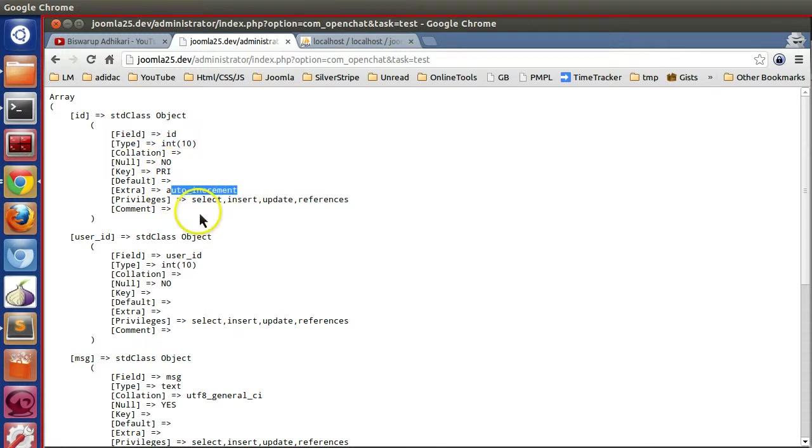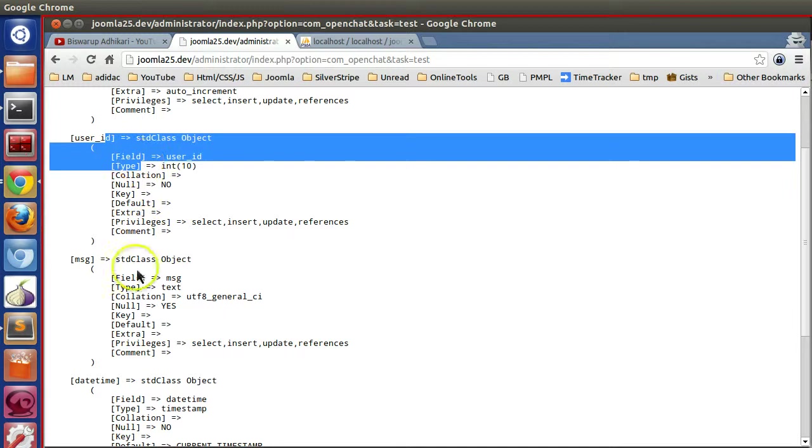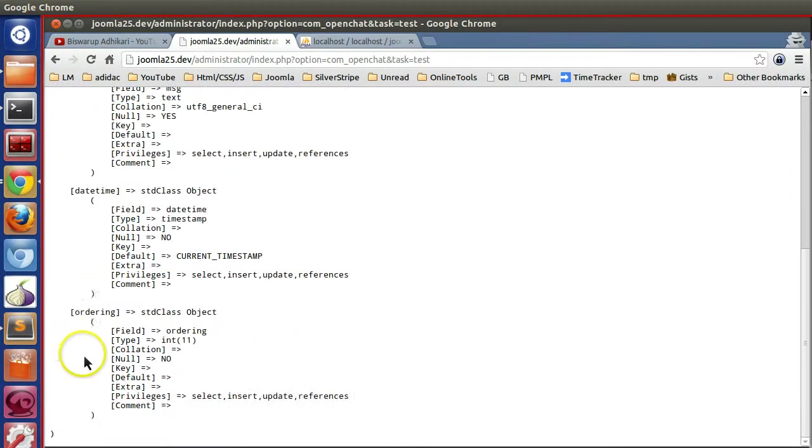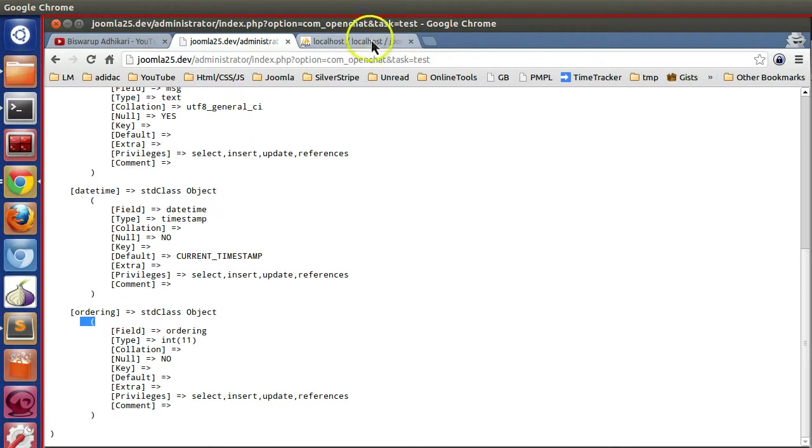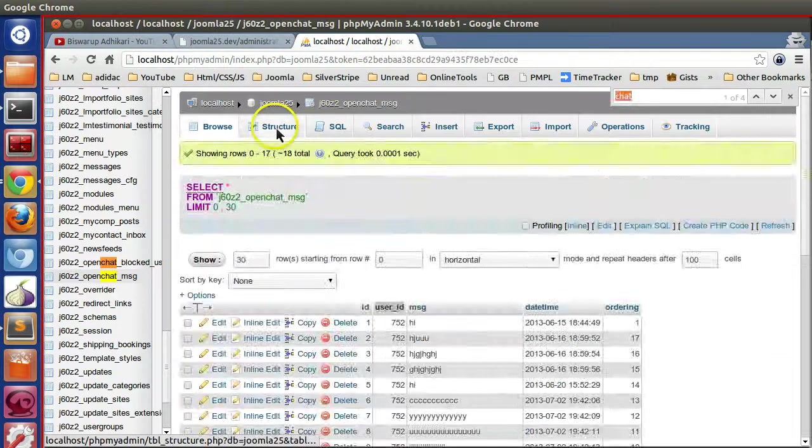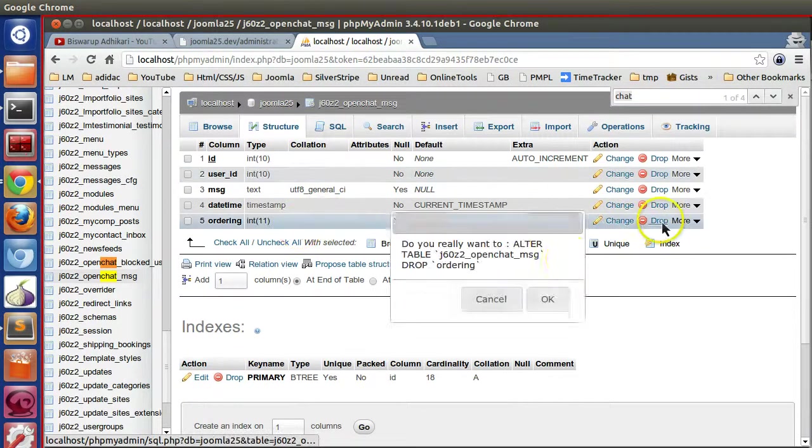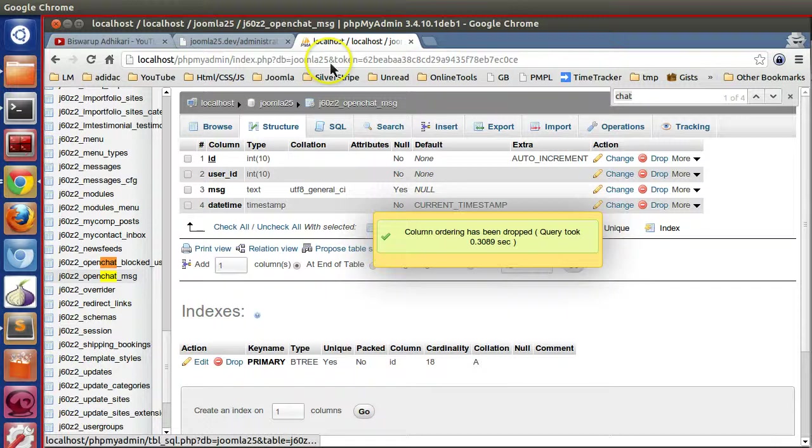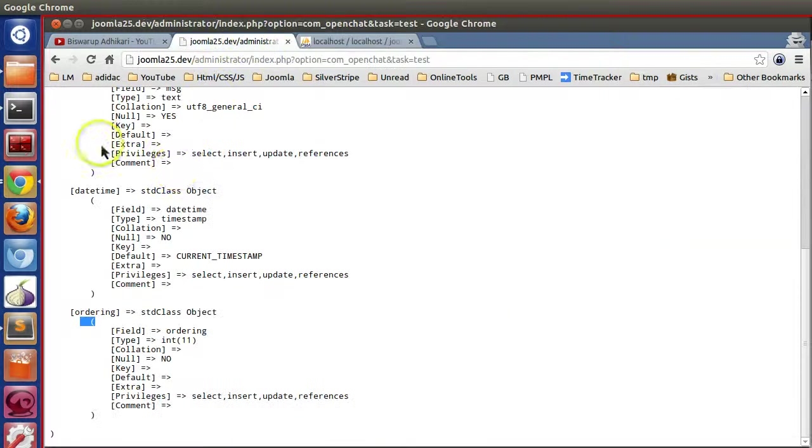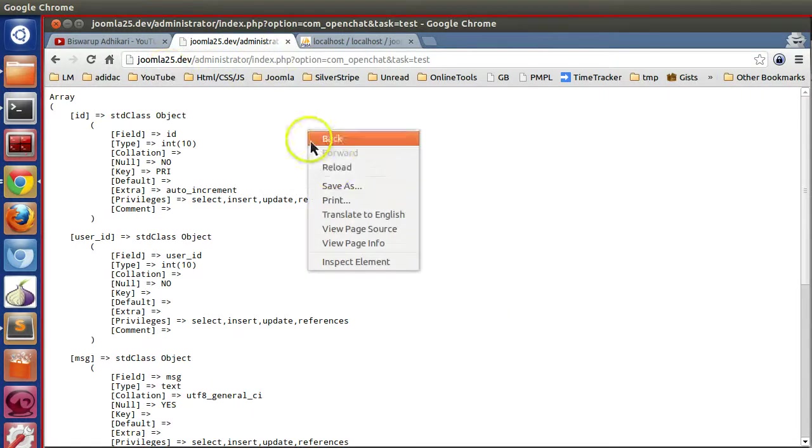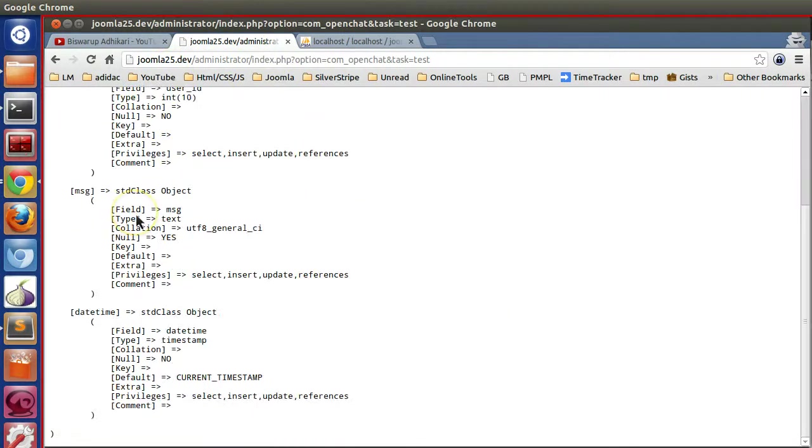And other fields: user ID, message column, date and time, and watering which I have added later to explain few things. So let me delete that one.